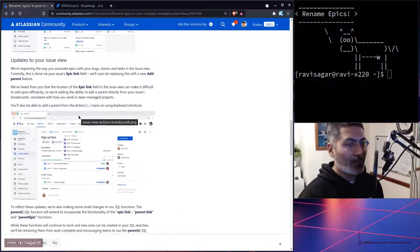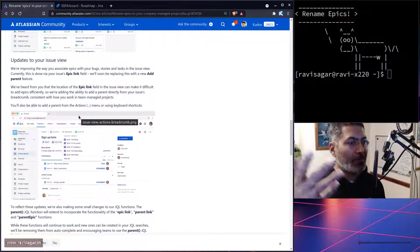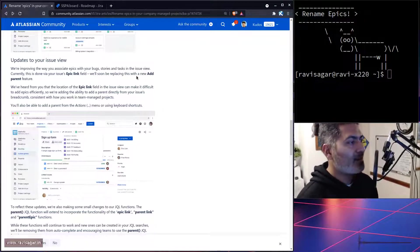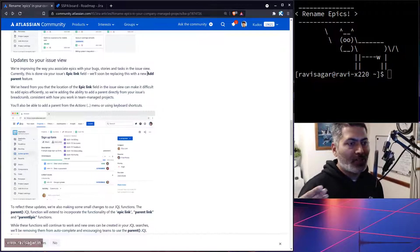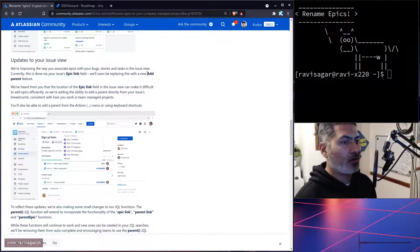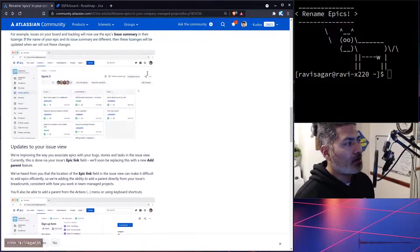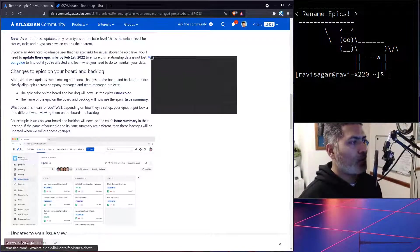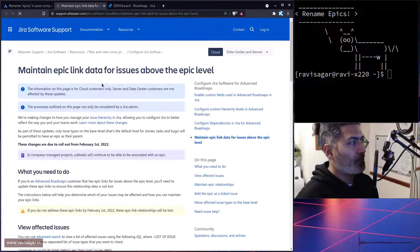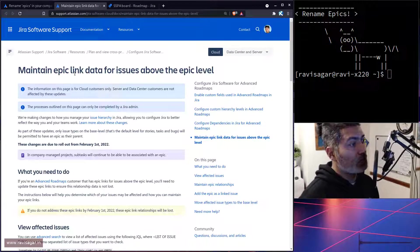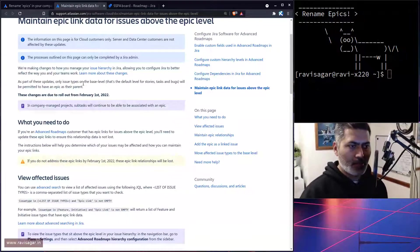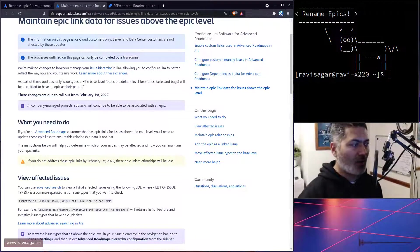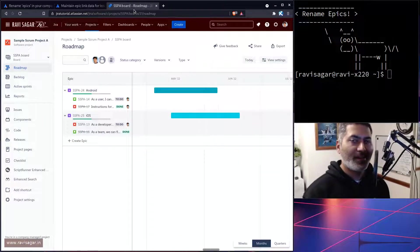links to this new feature. I don't know whether they will do it for the existing epic links or we have to do it ourselves, but we have to spend some time. Also look at this link where they're talking about maintaining epic link data for issues above the epic level. I guess there is some migration involved here, but I'm mainly interested today in trying it out.